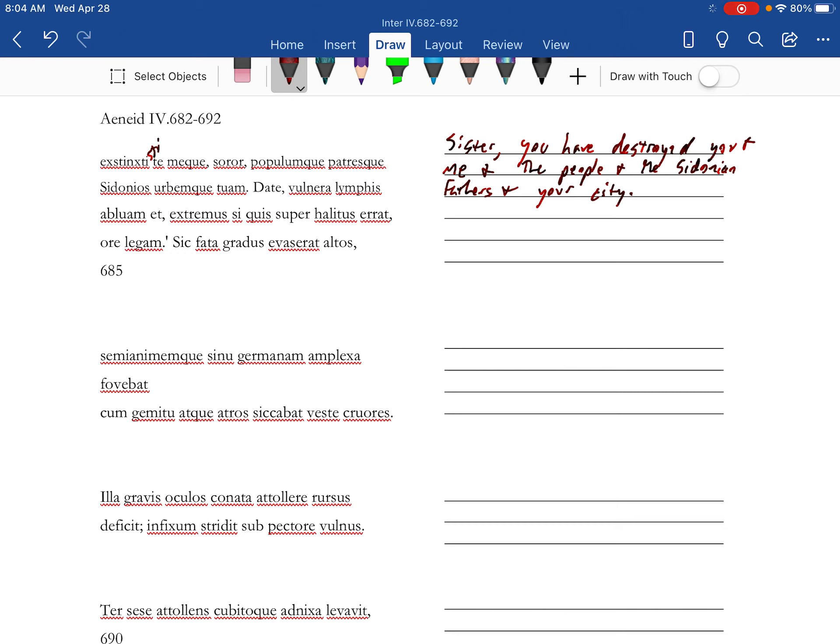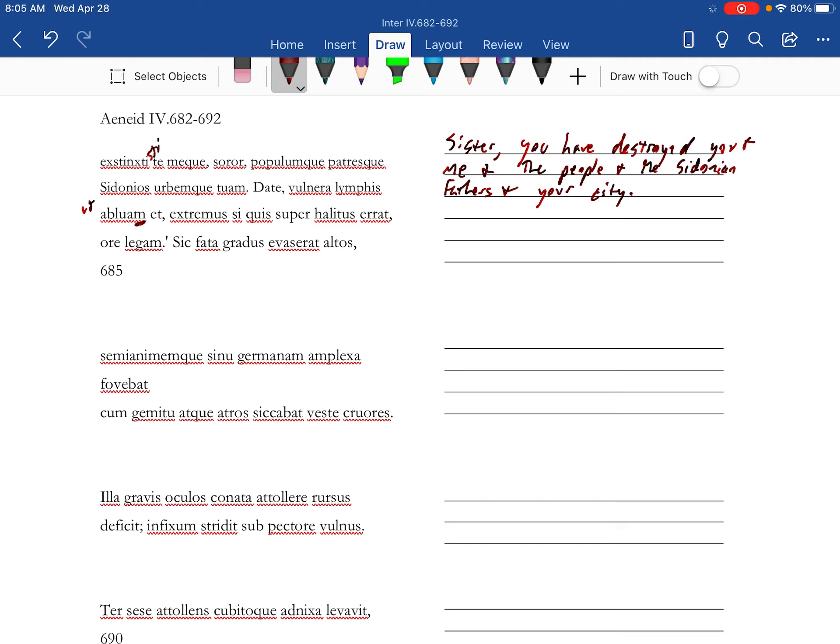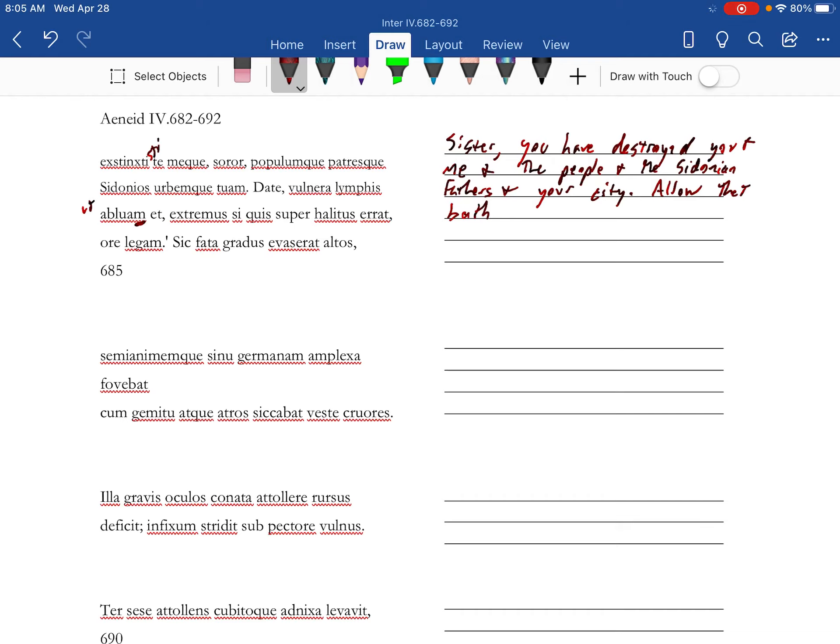Alright, now Date can mean allow, and it's gonna set up this result clause. We're missing an Ut here, but the Abluam is your subjunctive. And the M on here is gonna be referring to Anna. Allow that I, permit that I, Abluam. Bathe your wounds with water. Lymphies with water.